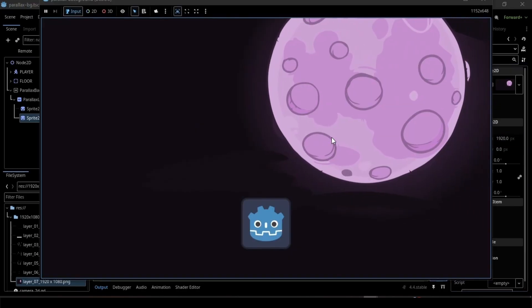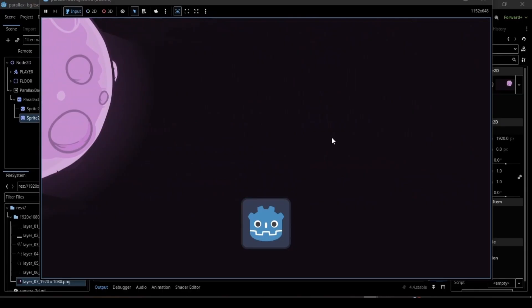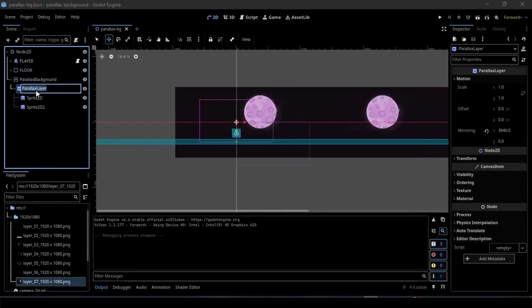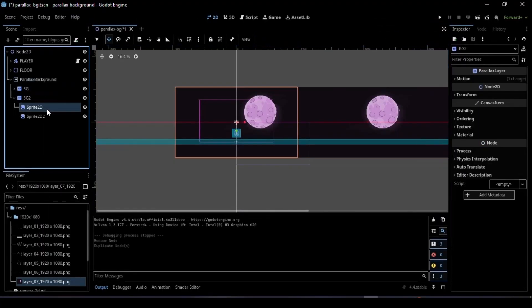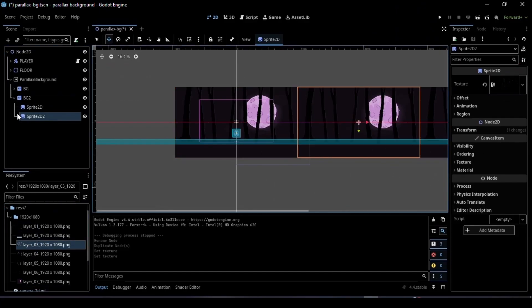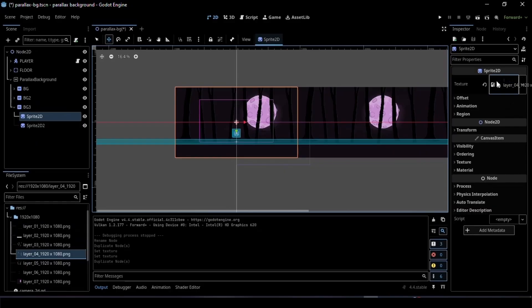And there you go! Our infinite scrolling background. Now rename the Parallax layer, duplicate it, then drag and drop your Parallax images into each Sprite. Do this for all your foreground layers.